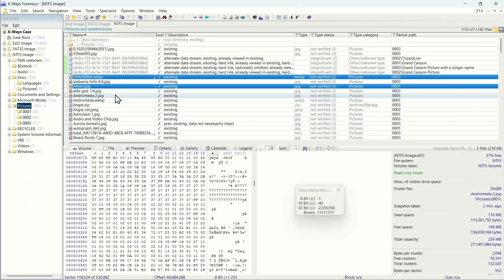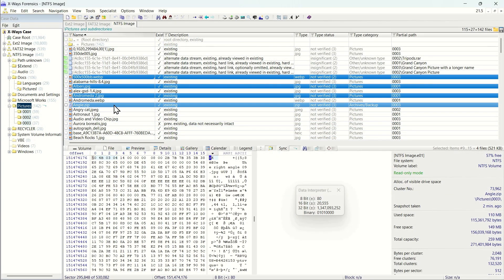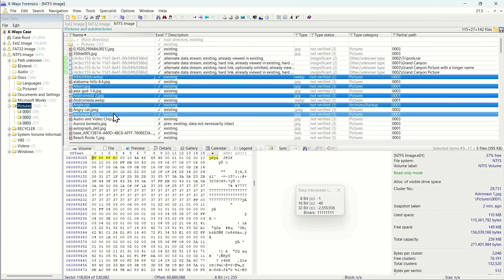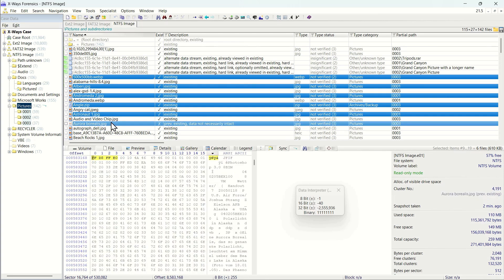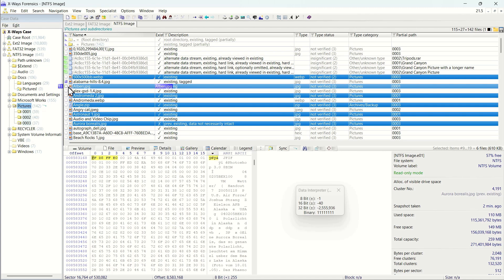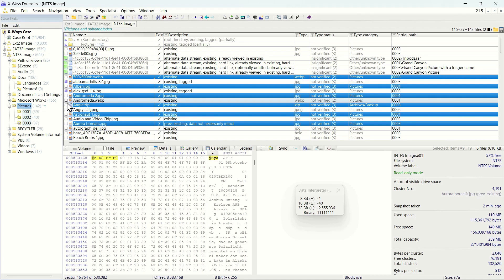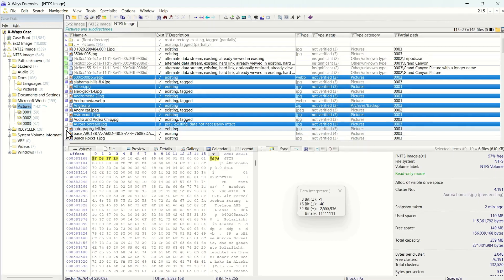In X-Ways Forensics, there are two ways of interacting with items: selecting or tagging. Selecting items highlights them in blue in the directory browser list. Tagging them fills in the square next to the name.